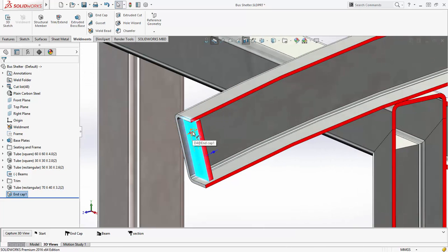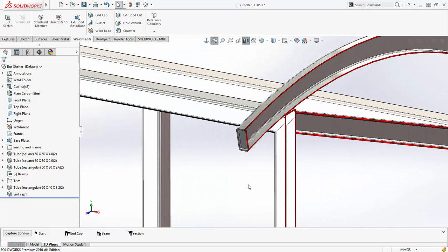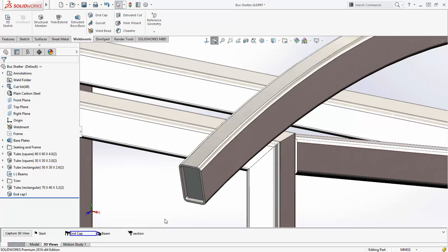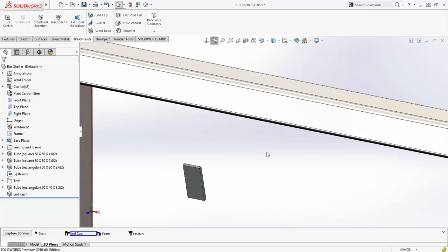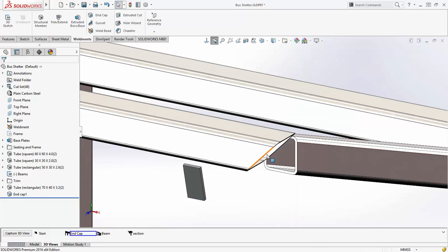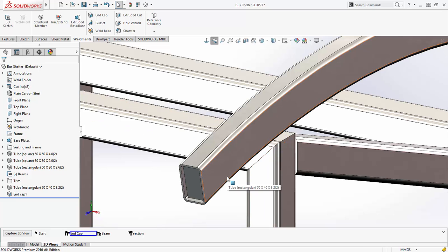Another great enhancement in SOLIDWORKS 2016 is the ability to hide individual bodies, not just parts, using the TAB key. This applies to surface bodies as well as solid bodies. SHIFT TAB performs an unhide just like parts.